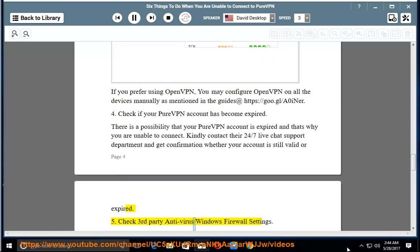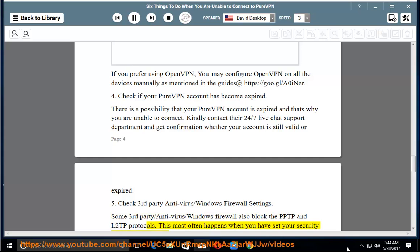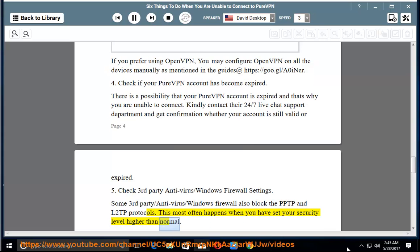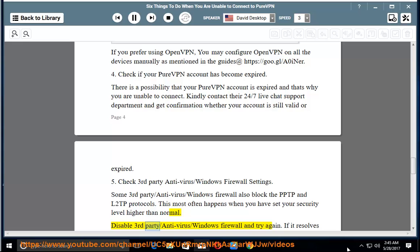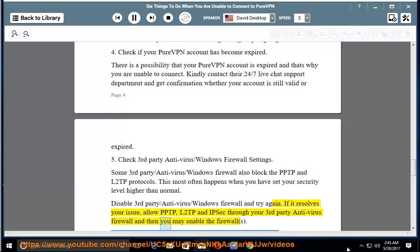5. Check third-party antivirus and Windows firewall settings. Some third-party antivirus programs and Windows Firewall also block PPTP and L2TP protocols, most often when your security level is set higher than normal. Disable the third-party antivirus or Windows Firewall and try again. If it resolves your issue, allow PPTP, L2TP, and IPsec through your firewall, then re-enable it.